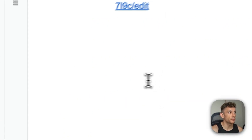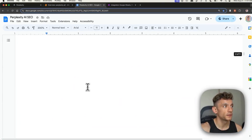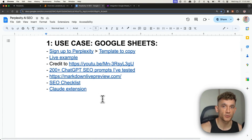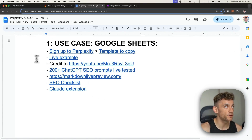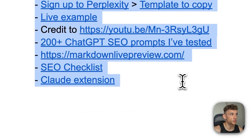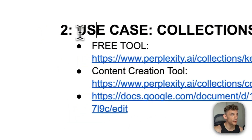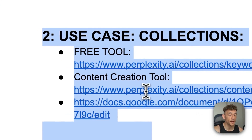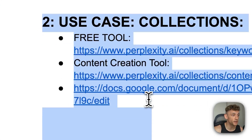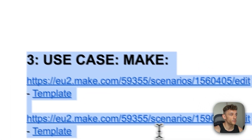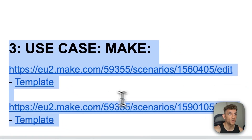So we've talked about three different ways you can automate SEO using the methods from today: Google Sheets automation, the free collection tools inside Perplexity AI directly, and then finally with make.com as well.